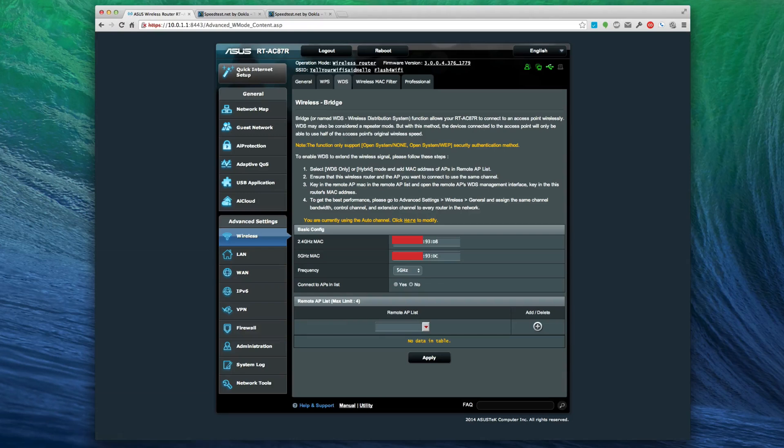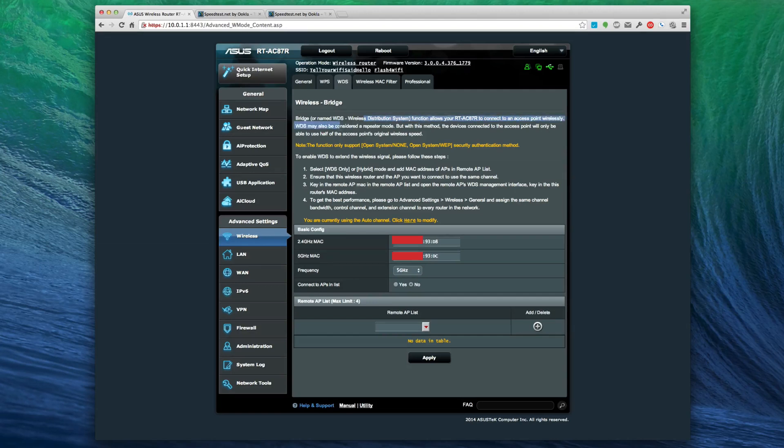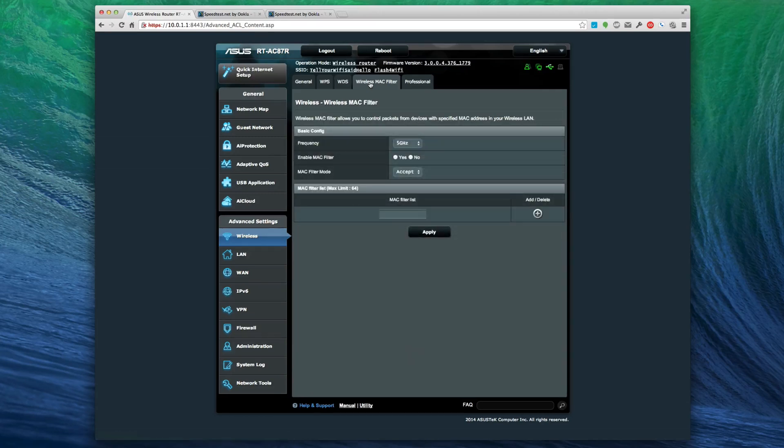Wireless bridge - you can actually turn this into a bridge if you want. Wireless distribution system allows your RT-AC87R to connect to an access point wirelessly, also as a repeater router. That's cool if you want to do that. MAC filtering if you want to turn MAC filtering on.